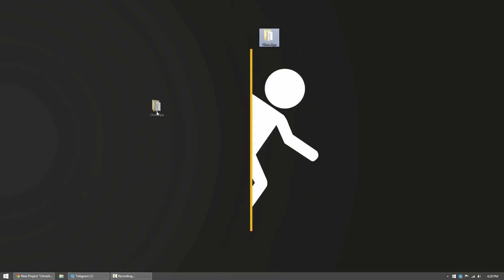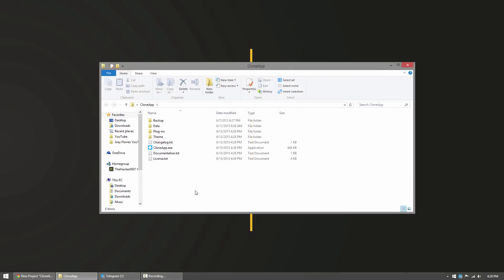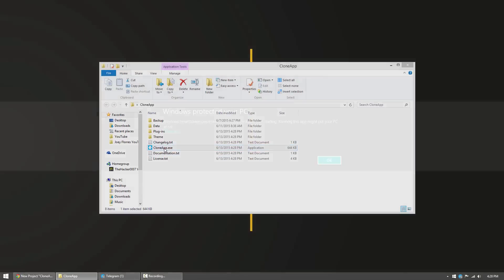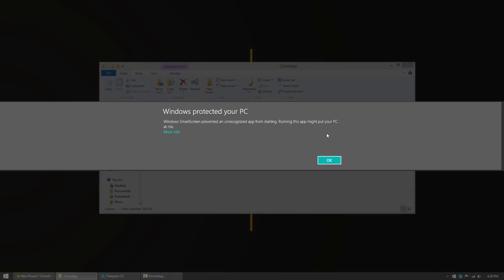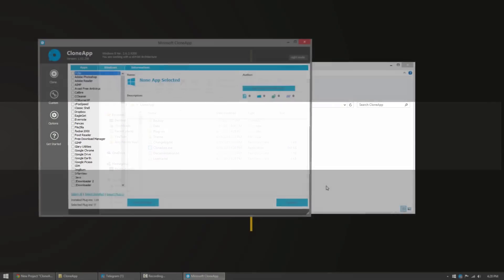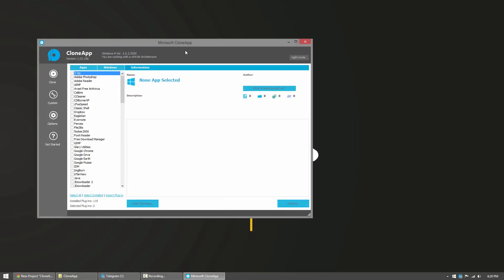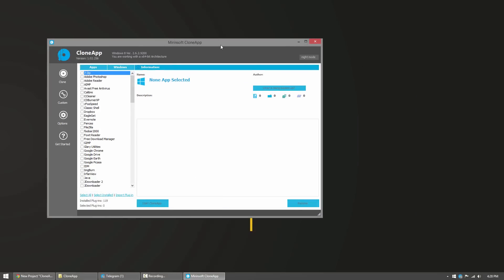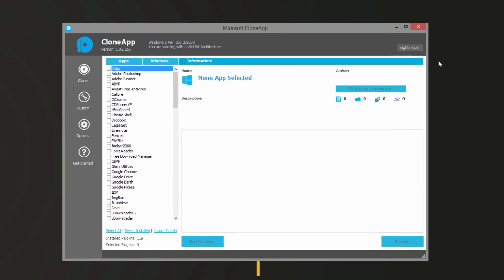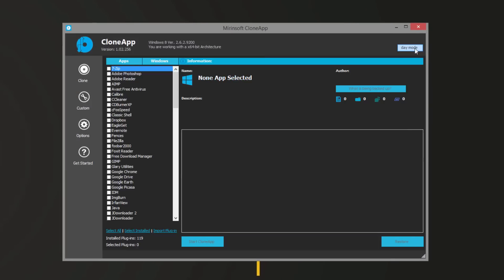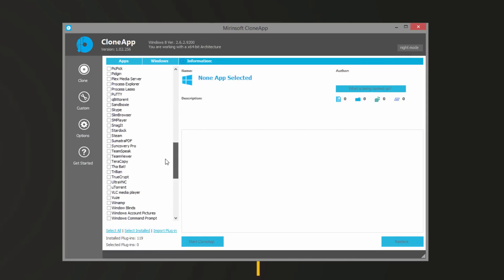Once you have the CloneApp application folder somewhere outside of the zip, you can fire it up and fire up the CloneApp program. You may get Windows SmartScreen filter, you can go hit more info and then run anyway. So this is CloneApp. It has two different themes, you can go to night mode or day mode depending on whatever you feel like doing.